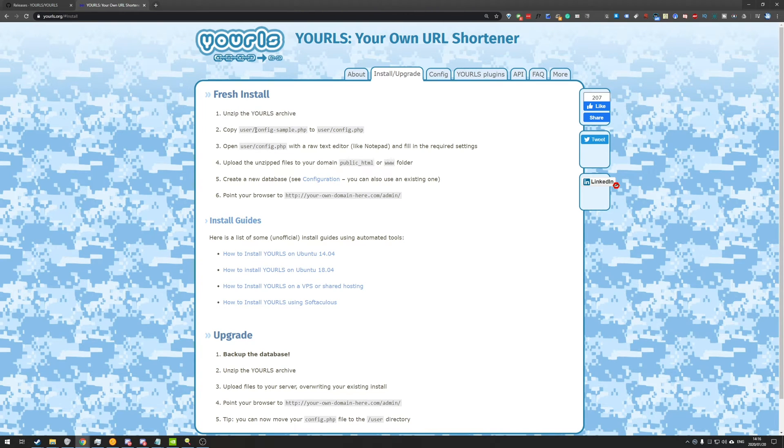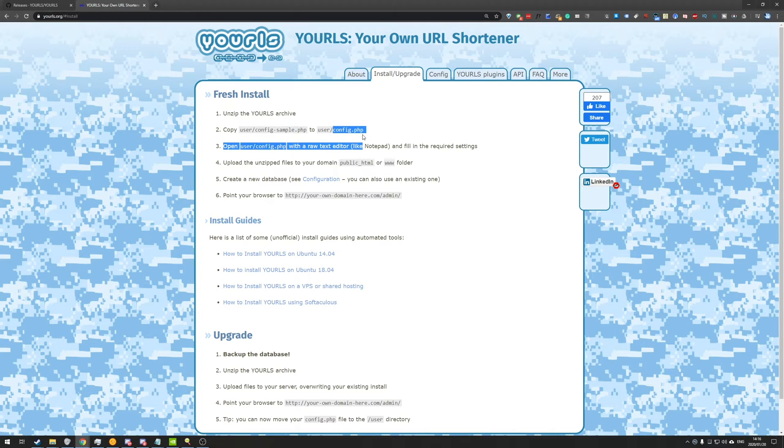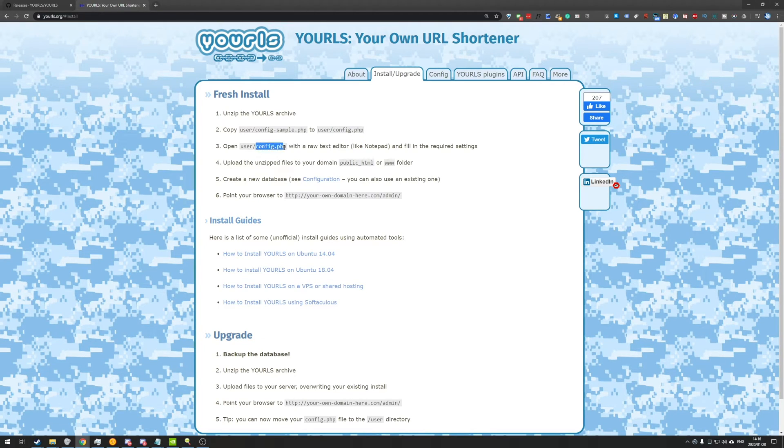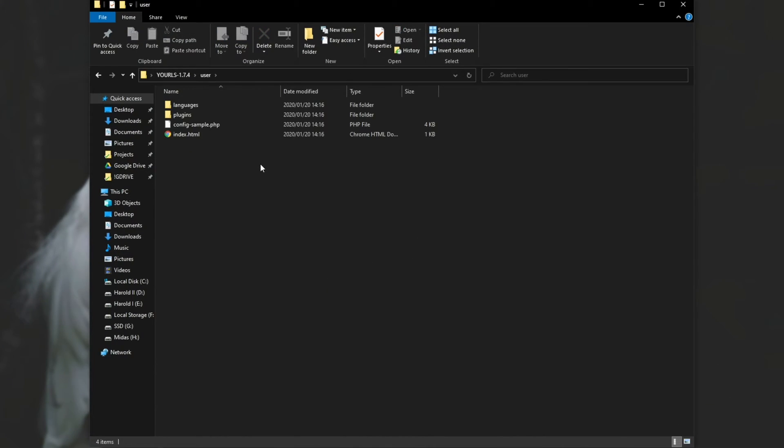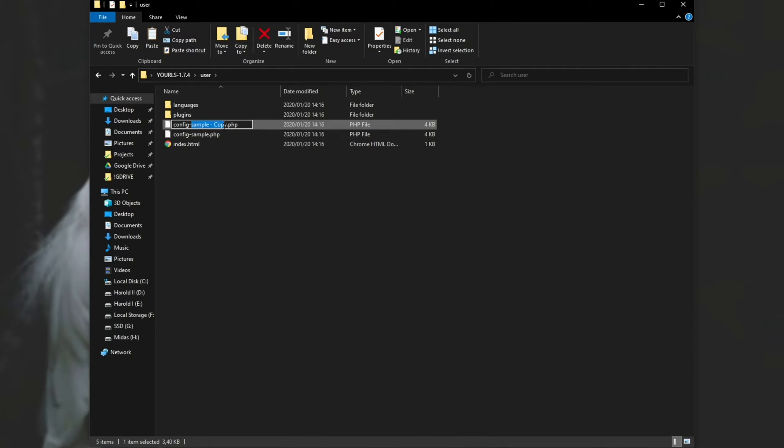Step two, we need to copy config sample to config.php, and we'll need to open it up and fill in the required settings. So I'll go ahead and do that now. User, and we'll copy config sample into config.php.